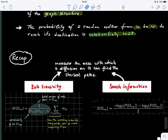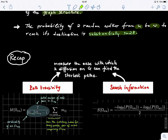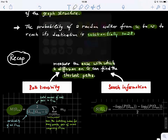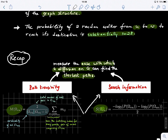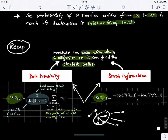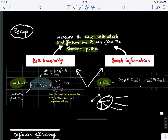To recap: we've seen two different measures that quantify the ease with which diffusion on a graph can find the shortest path — search information and path transitivity. You can profile these across different graph structures like hubs or core-peripheral organization to see how the values change. Now let's have a ten-minute break, and then we'll look at the last part: diffusion efficiency.